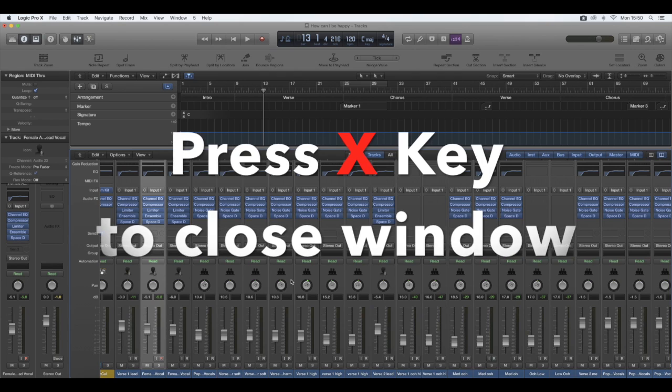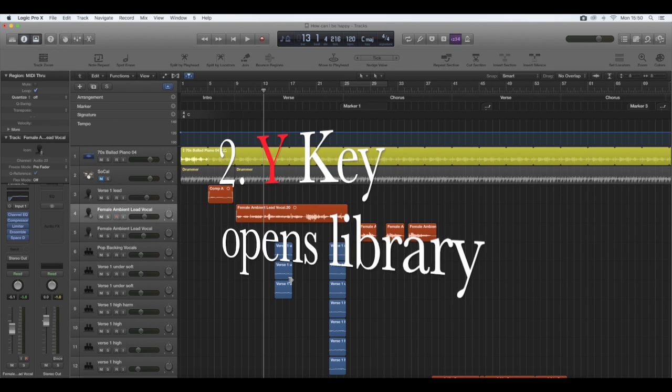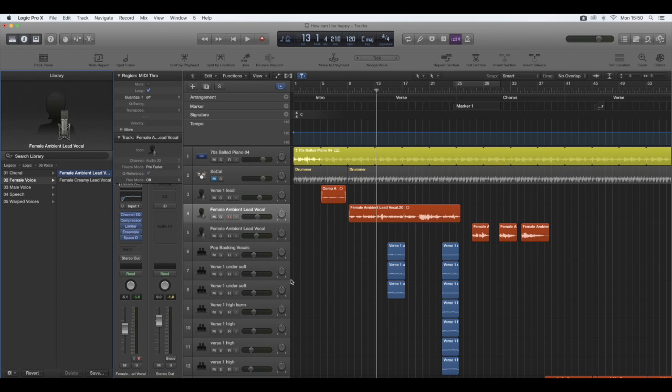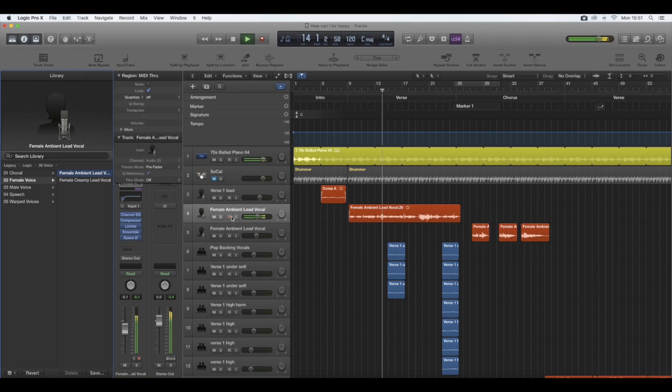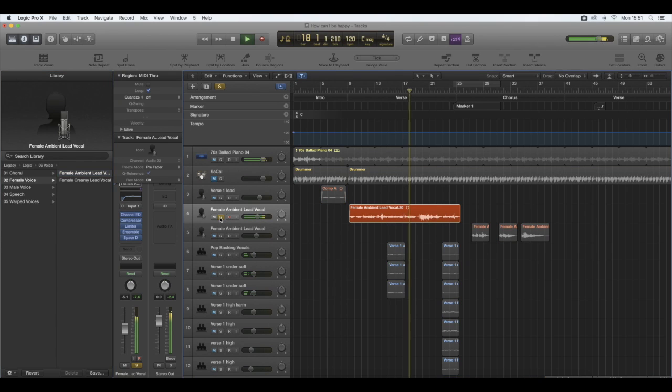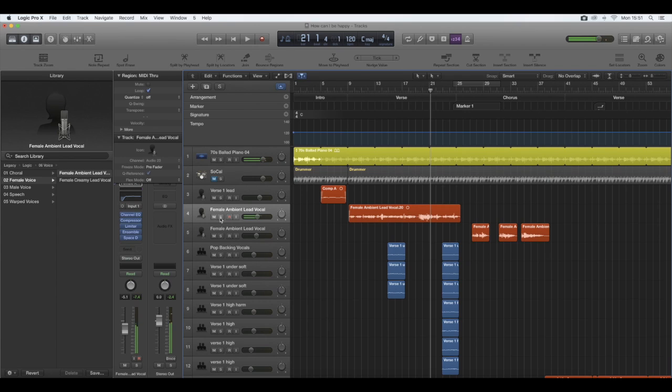The other good shortcut key is pressing the Y key. When you press the Y key, the library opens to your left-hand side here. In here you can see that it's already detected what vocal track I'm using and what plugin I'm using—a female ambient lead vocals, one of my favorite plugins.